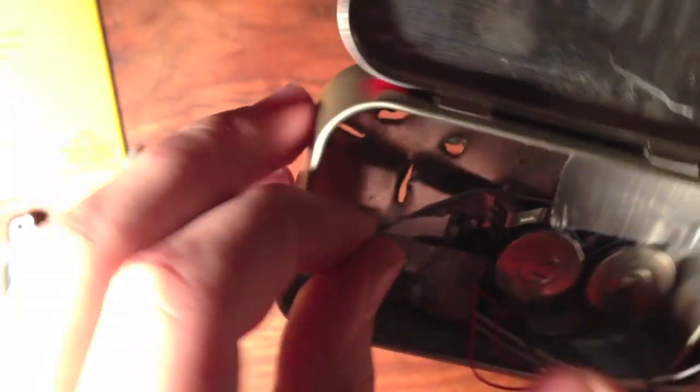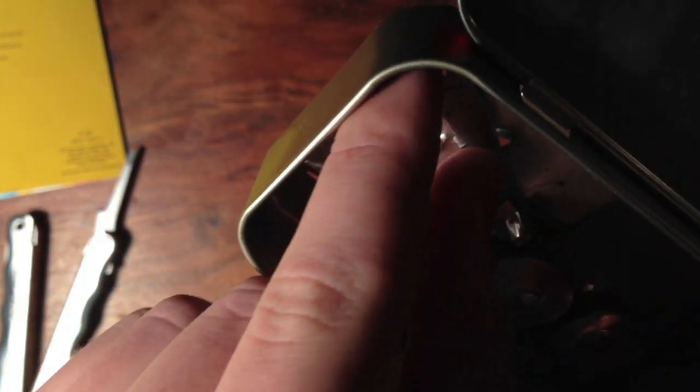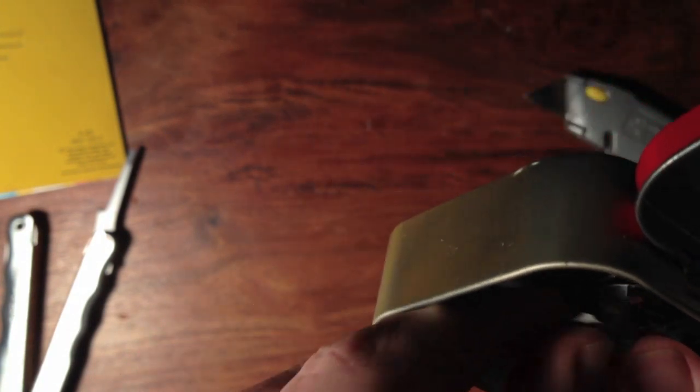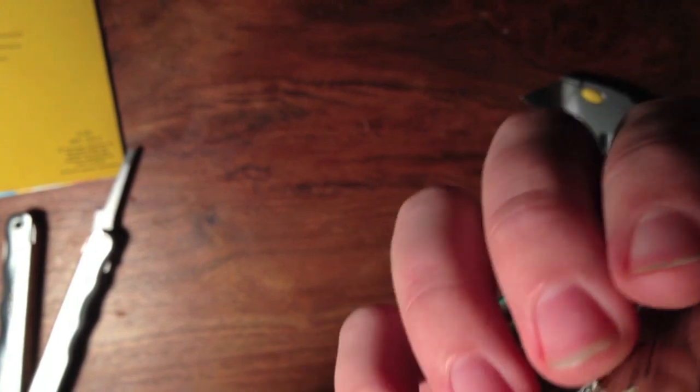Okay, so next step is to take the strip that is keeping the music from playing, and you want to thread it through that original hole that you poked. So like that. So it's coming out the bottom.